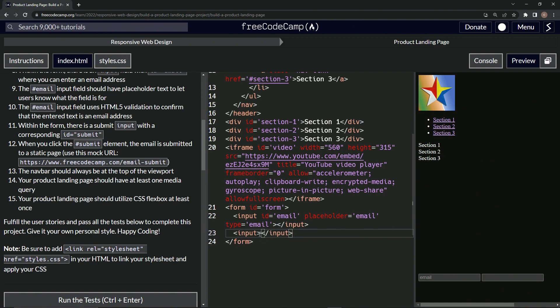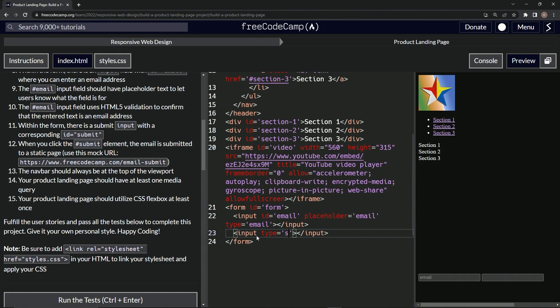I bet it's going to be just like type email, so we'll do type equals submit. Alright, and there we go, we got it.